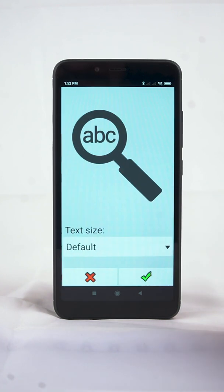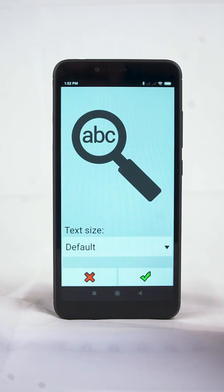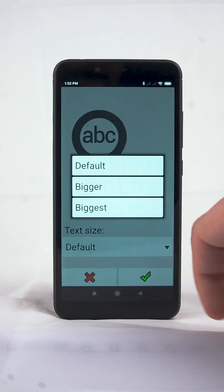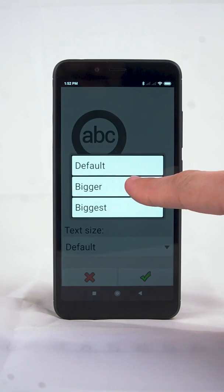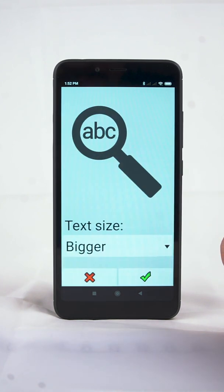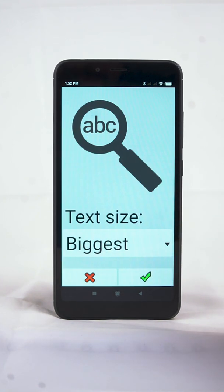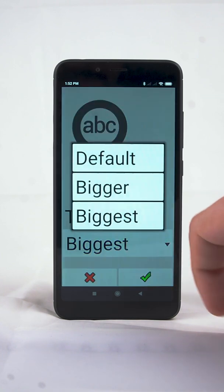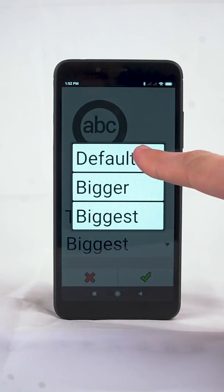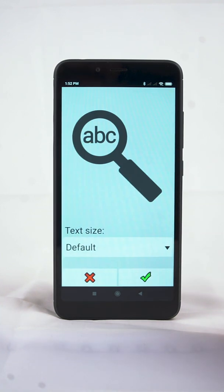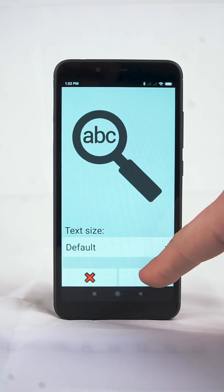In the next screen, you can choose the size of BigLauncher stacks. We recommend the default settings for most users. Bigger fonts are suitable for users with serious vision problems.